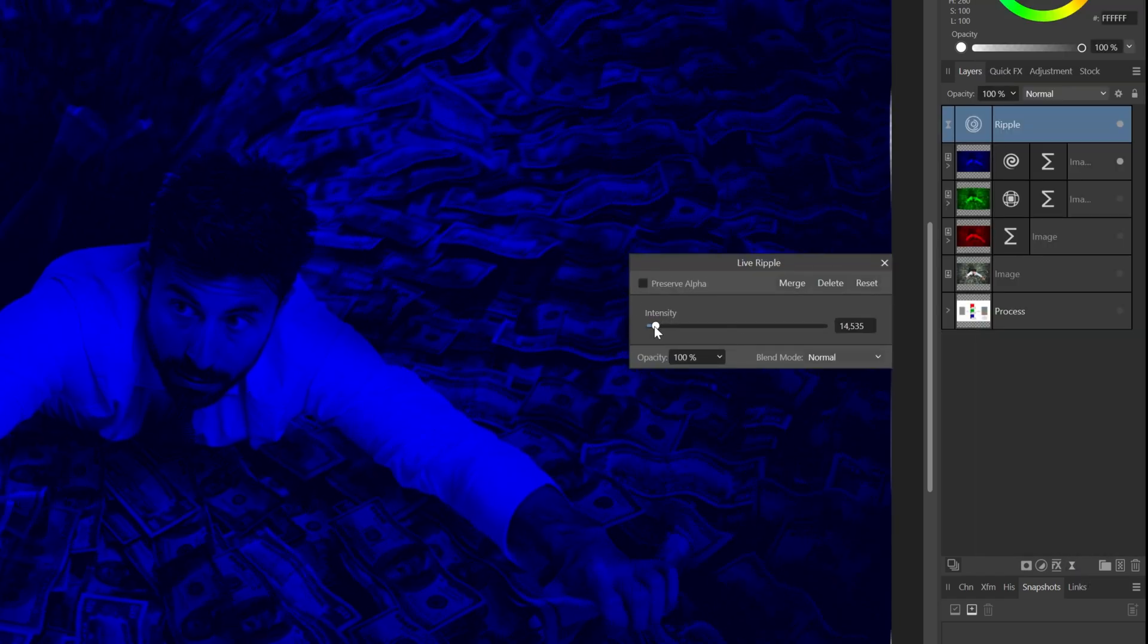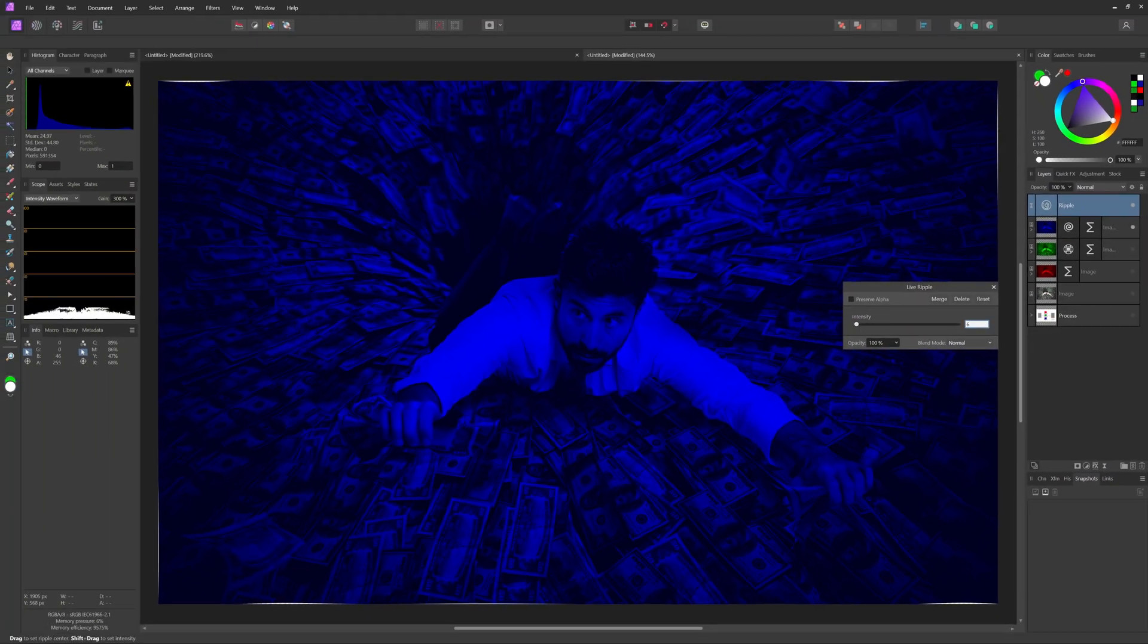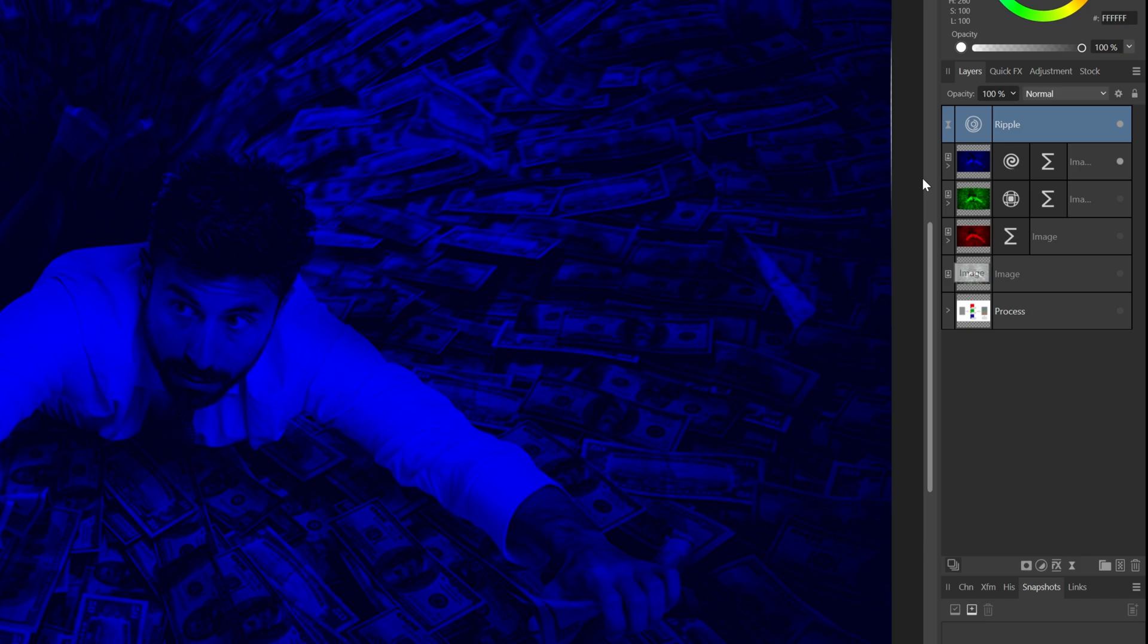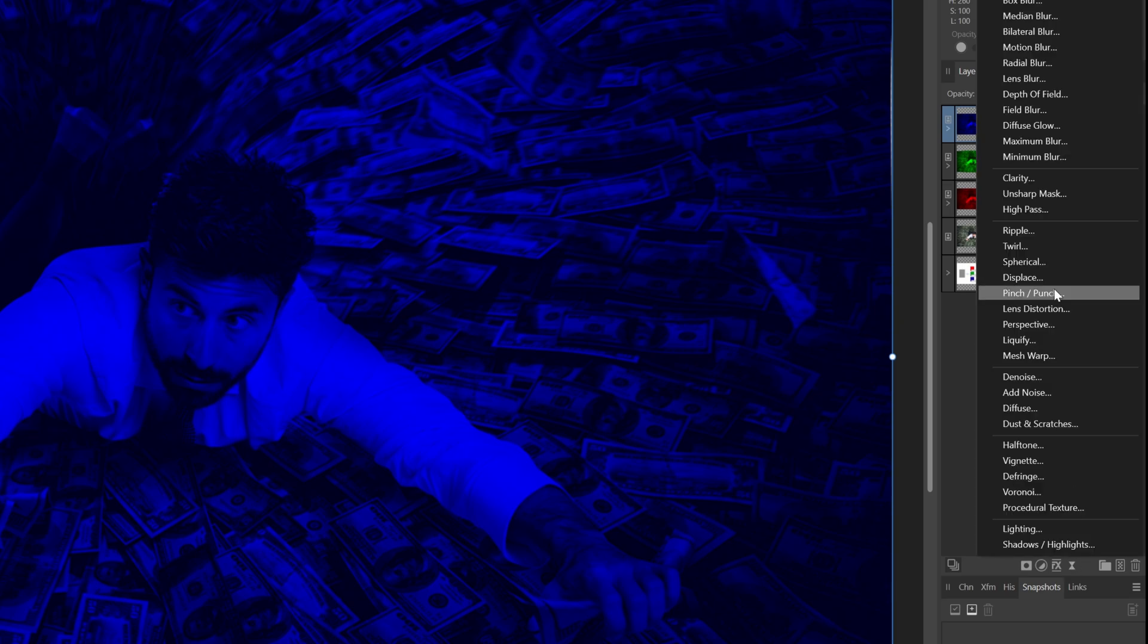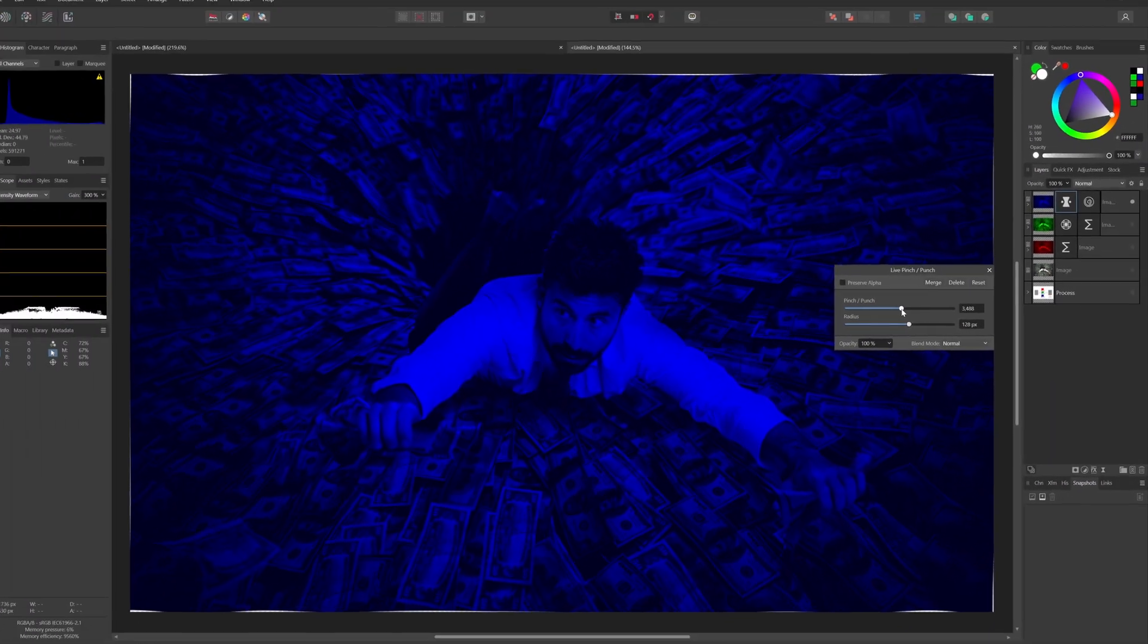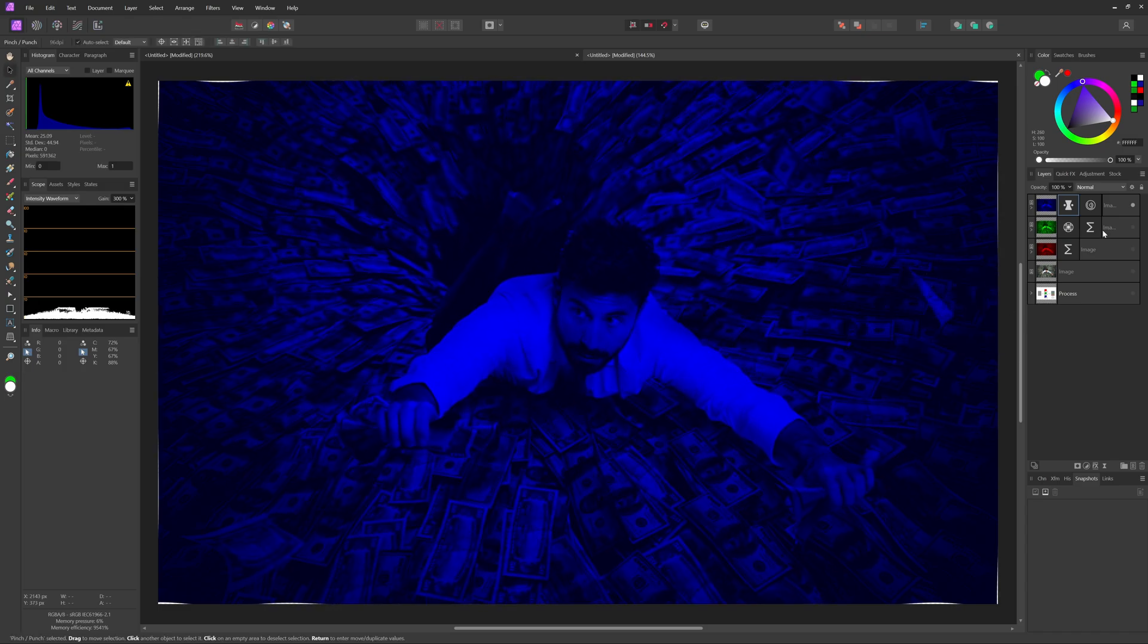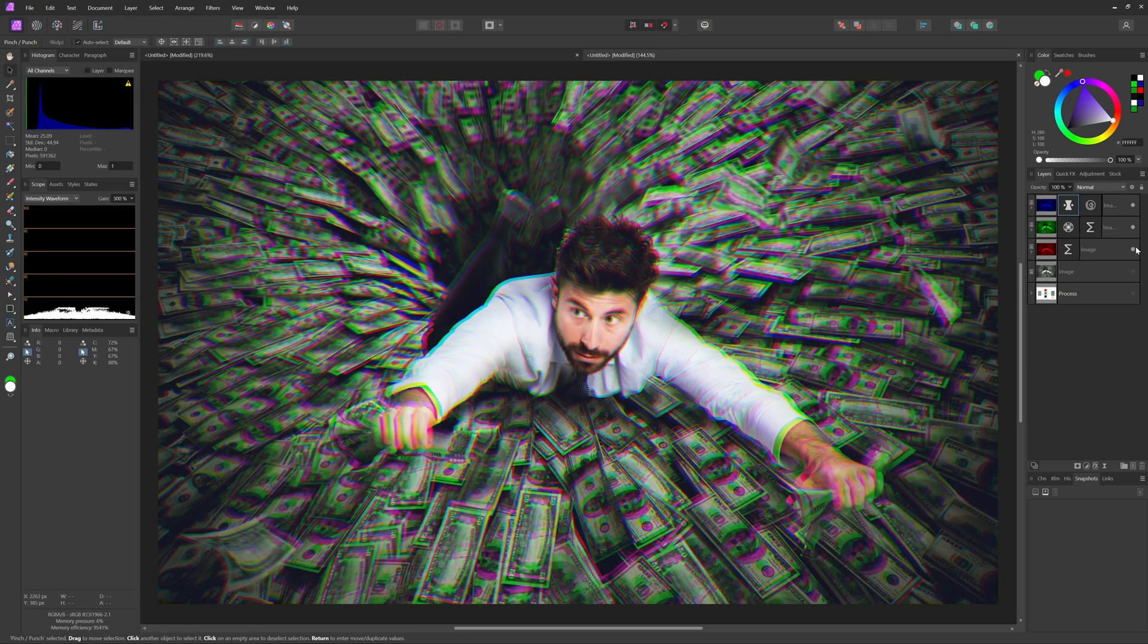To achieve a bit more distortion, I'll also add the ripple distortion filter. We want a gentle distortion. So for the time being, let's go with an intensity of 6. The ripple filter got added at the top of the layer stack. So let's drag and drop it on the blue layer to make sure the ripple will only be applied to the blue layer. As a final distortion for the blue layer, I'll add a pinch punch distortion filter. A large radius and a gentle punch will be enough. Let's turn on the other two layers to see the final result.